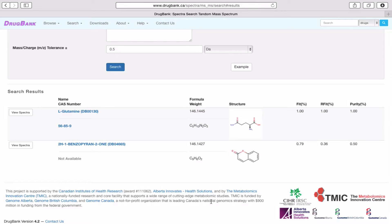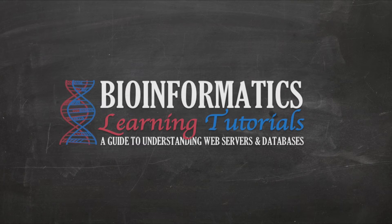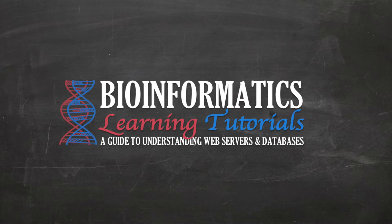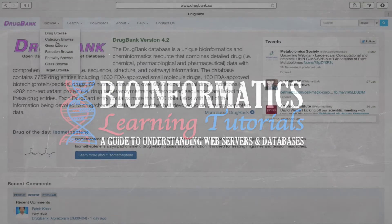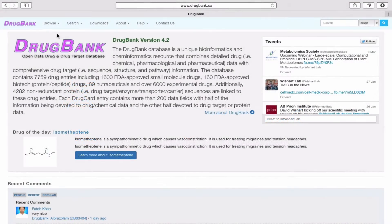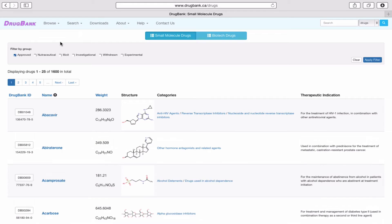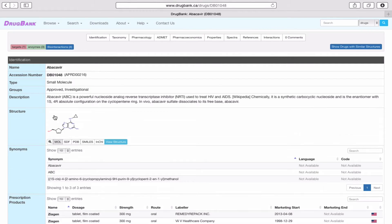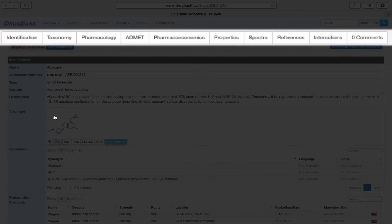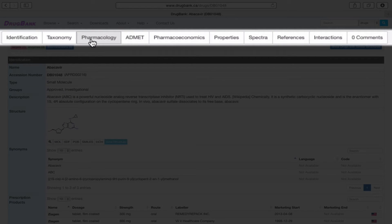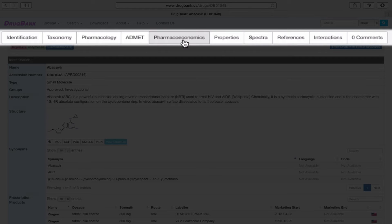That's it for searching. Now that we're familiar with browsing and searching, it's time to look at what kind of data is in a typical DrugBank entry. Let's go back to the drug browse option and select the first entry in the database, Abacavir. Every drug record in DrugBank has 10 different data sections covering identification, taxonomy, pharmacology, ADMET, pharmaeconomics.